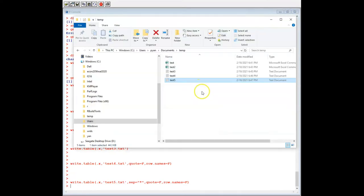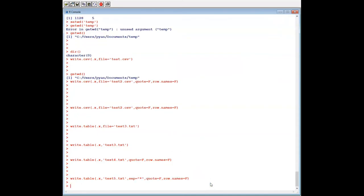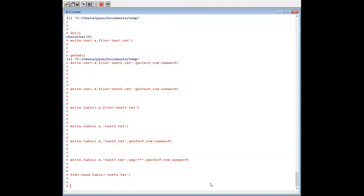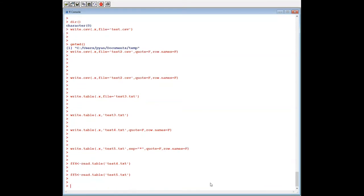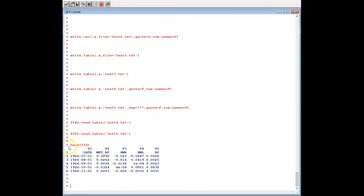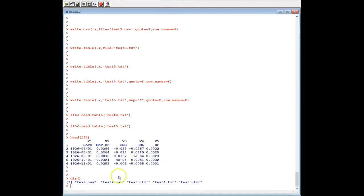Now let's look at the data. Test5 is similar to the previous one — the only difference is we use star (*) as separator instead of the tab. So let's read these two datasets: ff4 = read.table('test4.txt') and ff5 = read.table('test5.txt'). Then head(ff4). What is the issue here? Let's also look at read.csv — ff2 = read.csv(...).